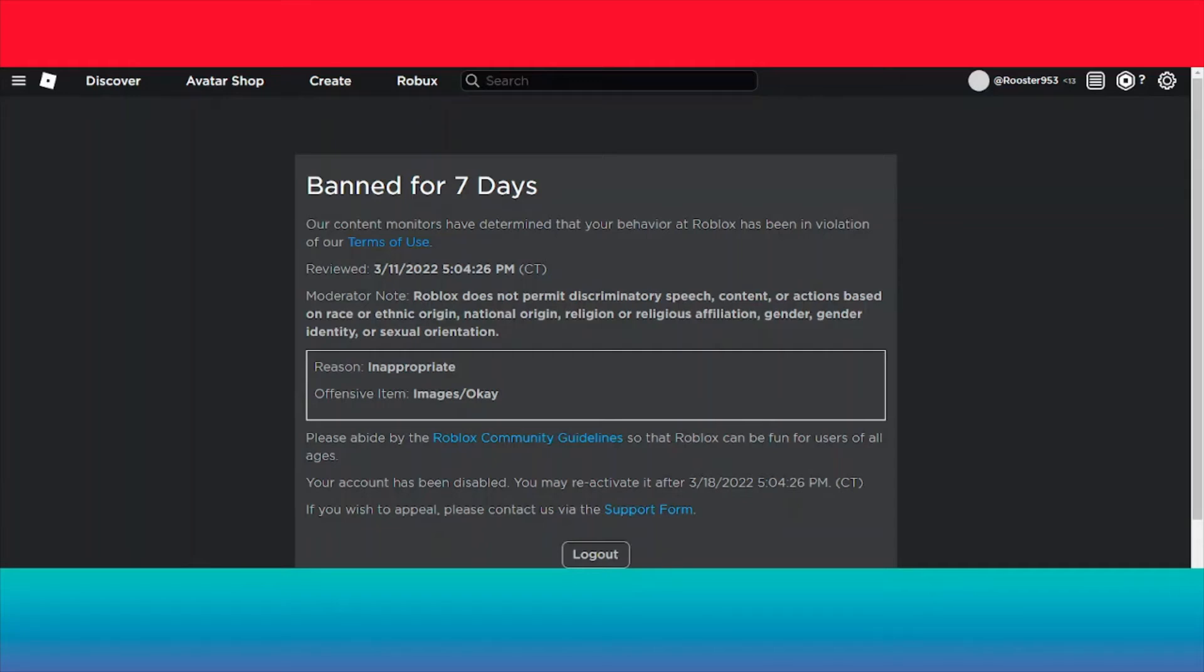Roblox does not permit discriminatory speech, content, or actions based on race or ethnic origin, national origin, religion or religious affiliation, gender, gender identity, or... not gonna say that word... orientation.